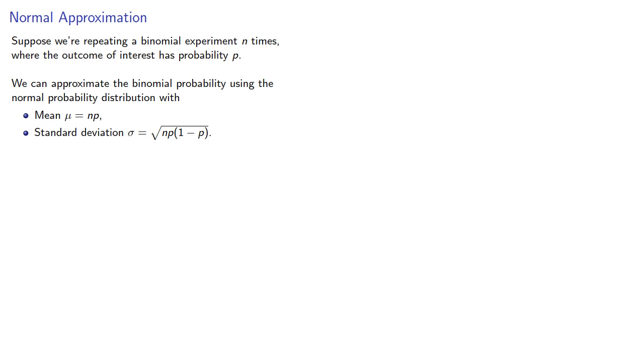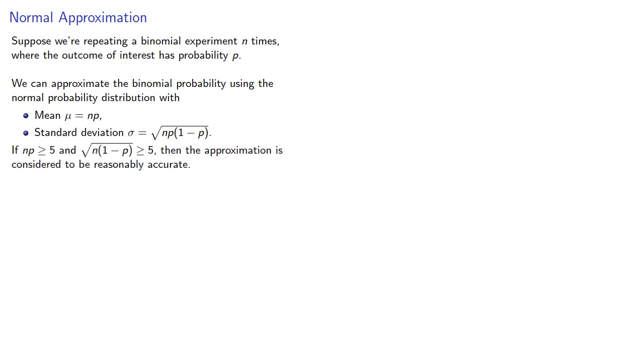And our standard deviation is given by the formula square root np times 1 minus p. Now, if both of these are greater than 5, then the approximation is considered to be reasonably accurate.